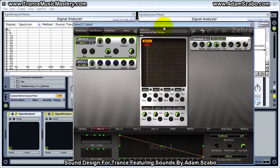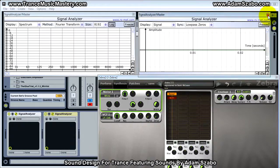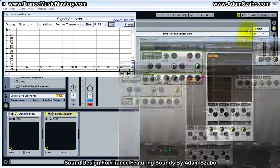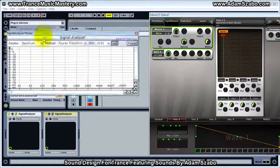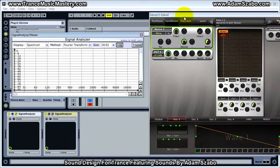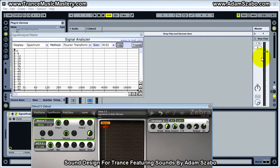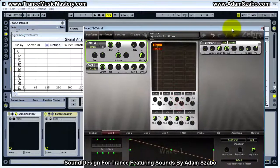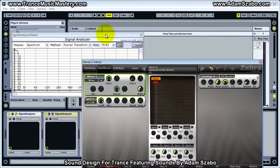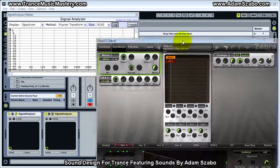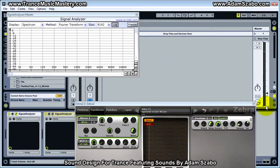We don't need the oscilloscope right now, we can just work with the spectrum analyzer. I'll bring the master volume fader all the way to zero so I can talk and you can see what's going on, and then I'll bring it up when I want to demonstrate what effect the filter is having on the sound.